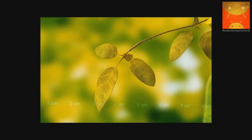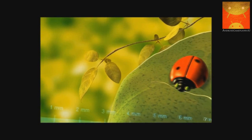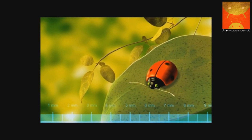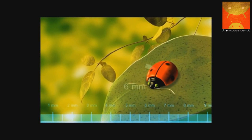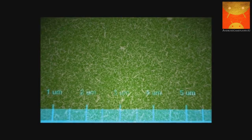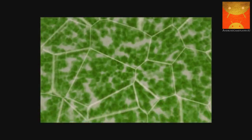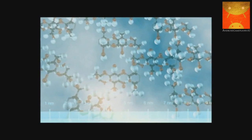On the surface of a leaf, we measure with millimeters. See that bug? He's 6 millimeters wide. Down here, we measure stuff in micrometers. You can't see down here very well without the help of a microscope. Way down here, far past the micro scale, we measure stuff in nanometers.